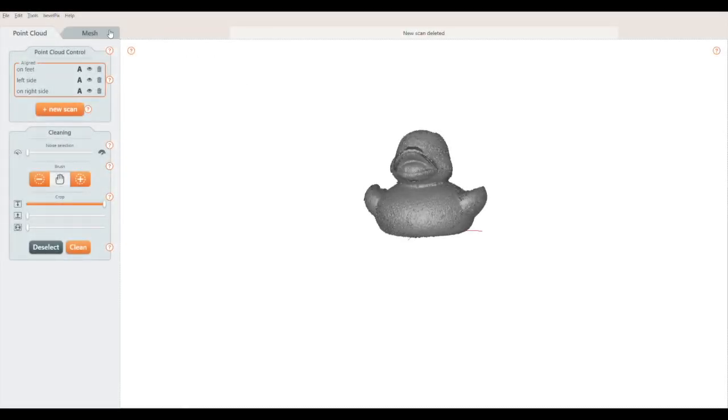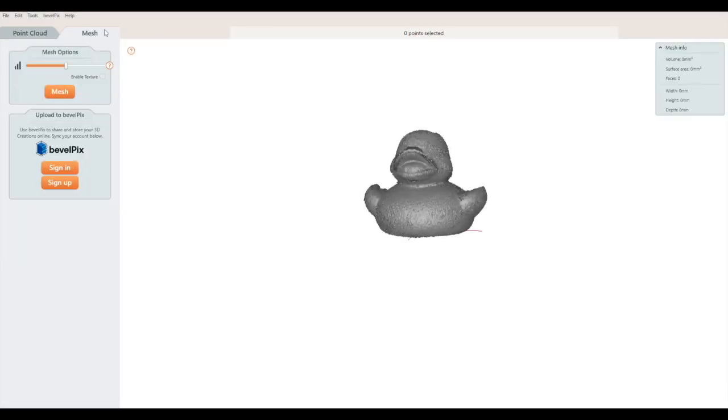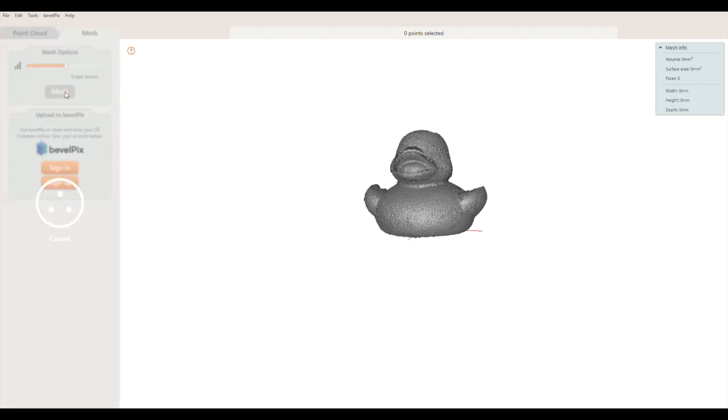Now we have a great duck point cloud, so we'll go to the mesh tab. Moving the slider to the left gives a smoother finish, and the right gives more surface detail. Level 8 is a good place to start, so I'll select that, then press the mesh button.